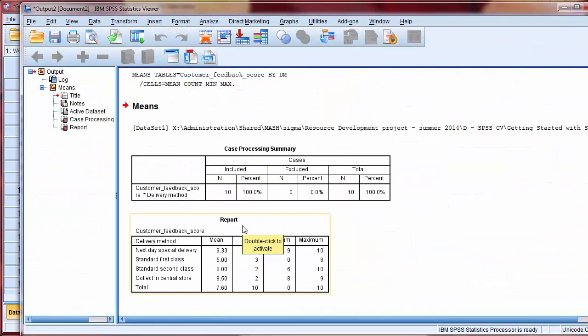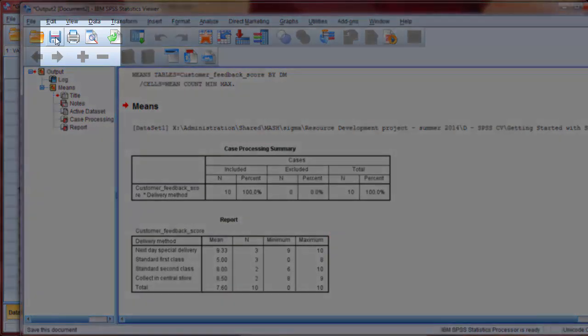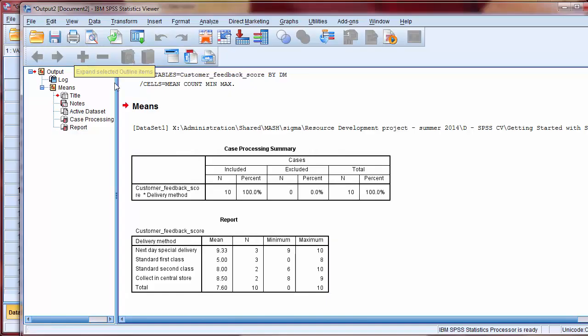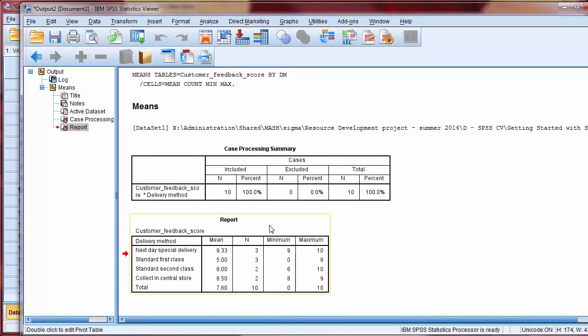An output window will appear automatically. We're given a summary at the top and then our requested statistical analysis underneath. This output can be saved in the usual way, while tables can be copied or amended by right-clicking on them.